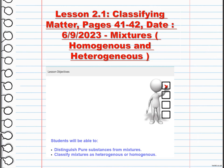Homogeneous mixtures have uniform composition and appear the same throughout. For example, salt water, air, or sugar dissolved in water are examples of homogeneous mixtures. Understanding the difference between these mixtures will help us classify and analyze the various types of mixtures we encounter in our daily lives.